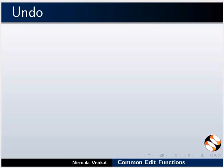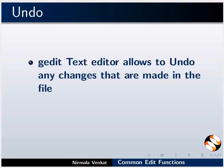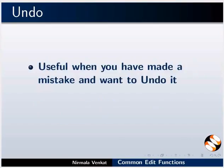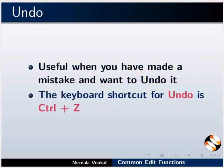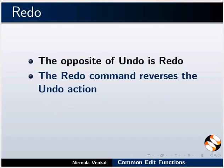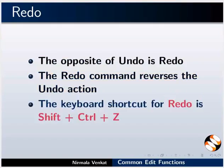Next, we will see Undo and Redo options. Gedit text editor allows you to undo any changes that are made in a file. Basically, it erases the last change done to the document. This is useful when you have made a mistake and want to undo it. The keyboard shortcut for undo is Ctrl plus Z. The opposite of undo is redo. The redo command reverses the undo action. The keyboard shortcut for redo is Shift plus Ctrl plus Z.